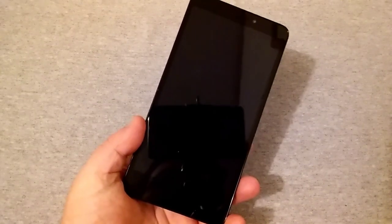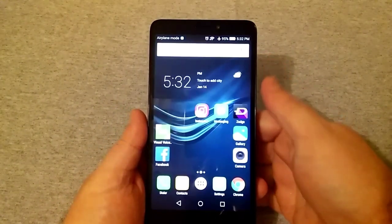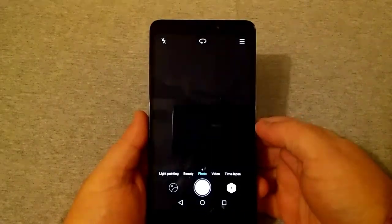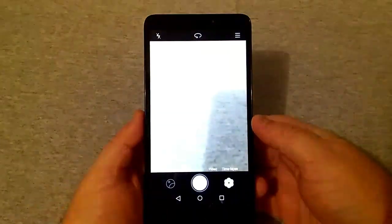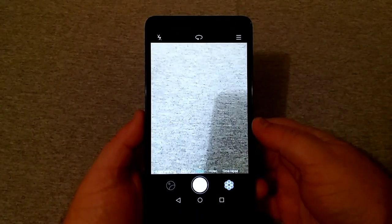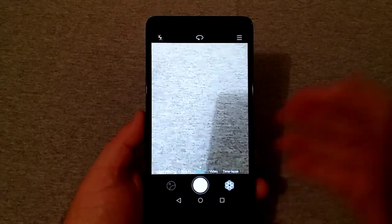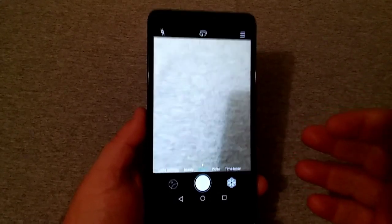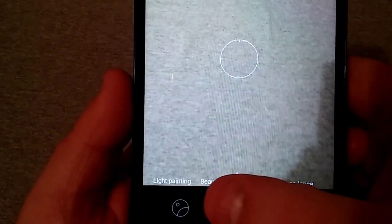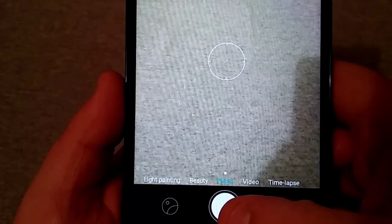But I want to go in here right now and just open up the camera and show you some of the features that this camera does have. It does have quite a bit. You look down here you'll see it has light painting, beauty photo, video, and time-lapse.